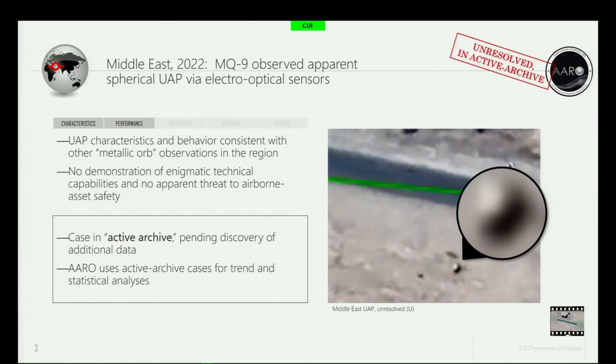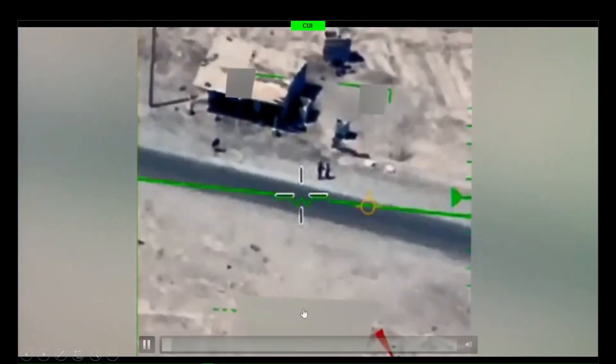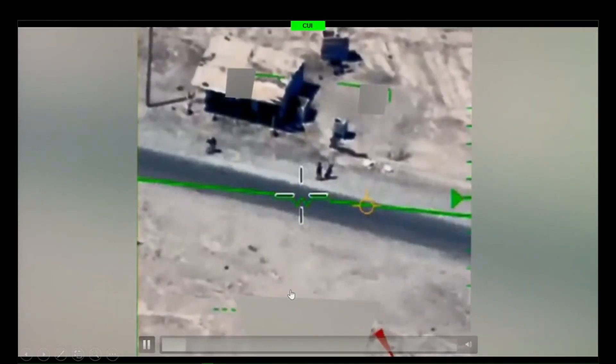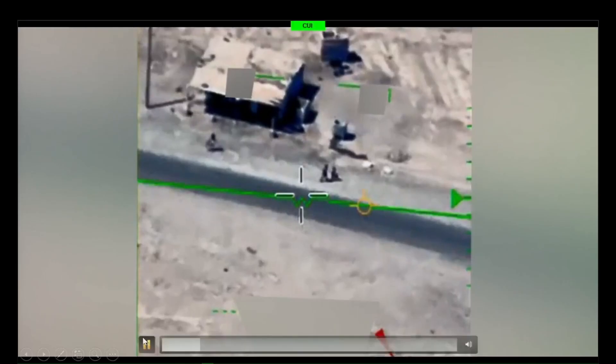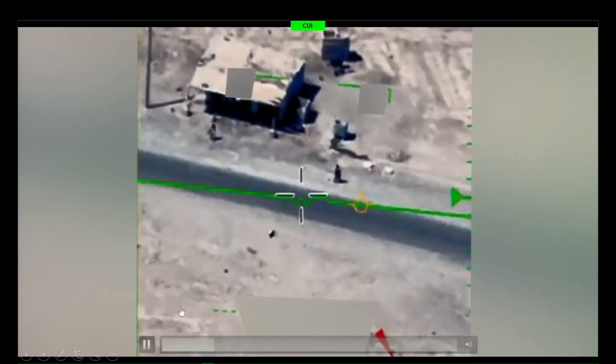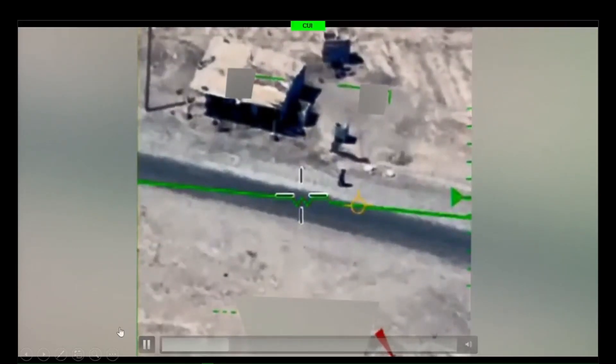Go ahead and click that and play it. You'll see it come through the top of the screen — there it goes — and then the camera will slew to follow it. You'll see it pop in and out of the field of view.